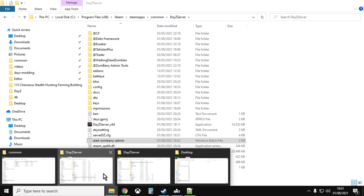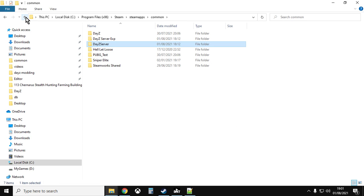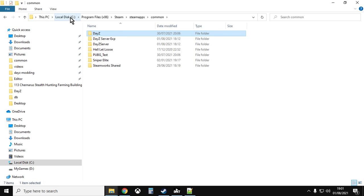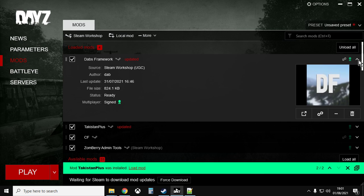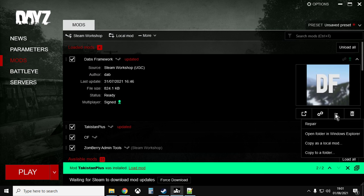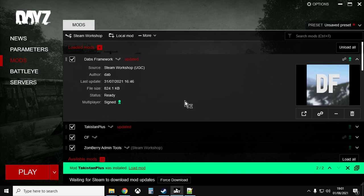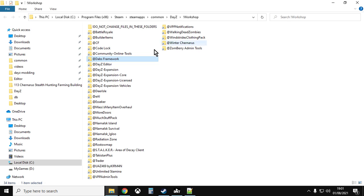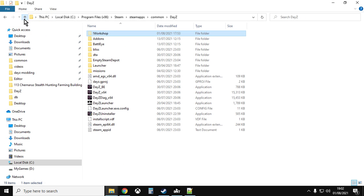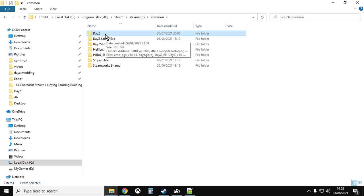Next thing we want to do is we just want to find DayZ on our hard drive. Now it'll probably be in somewhere like this PC, local disk C, Program Files x86, Steam, steamapps, common, something like that. If you're struggling to find it, if you go into the DayZ launcher and just go to any of the mods, click on the little arrow there, click on the little three dots, click on open folder in Windows Explorer, just agree not to mess around with anything, and that will then open up the directory where the mods are. And all you got to do is you go up a couple and that's where DayZ is.